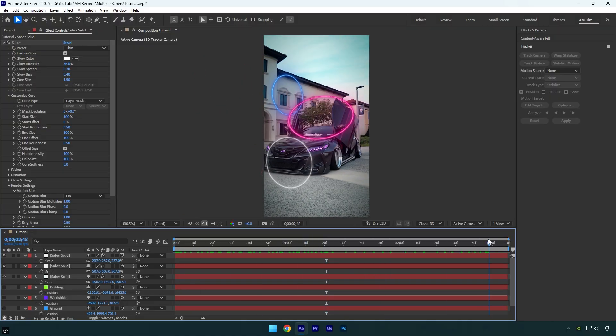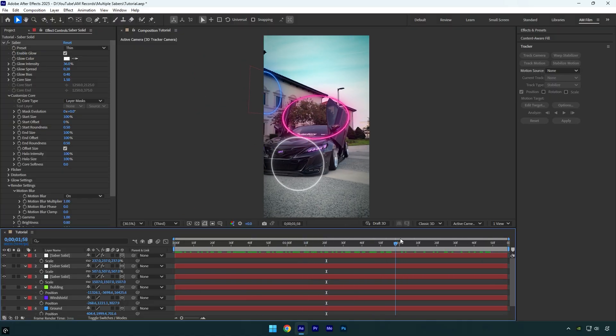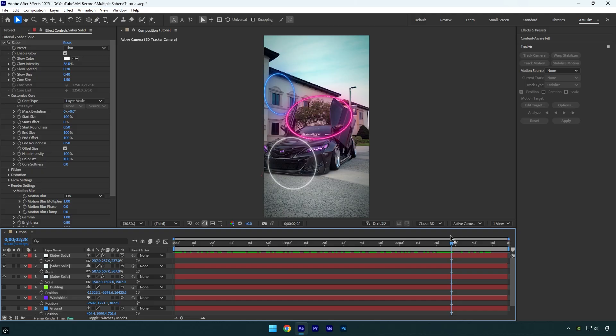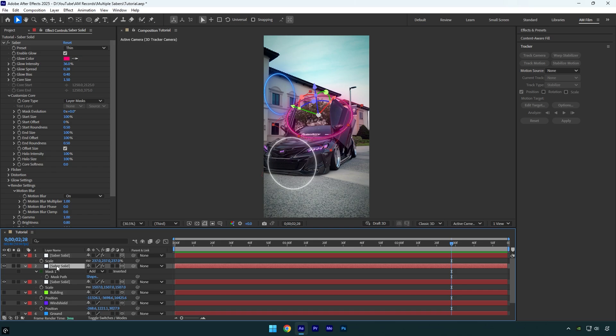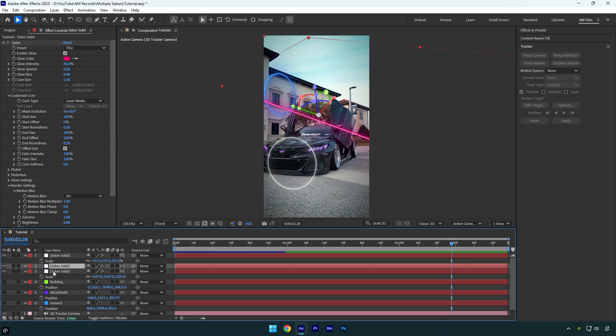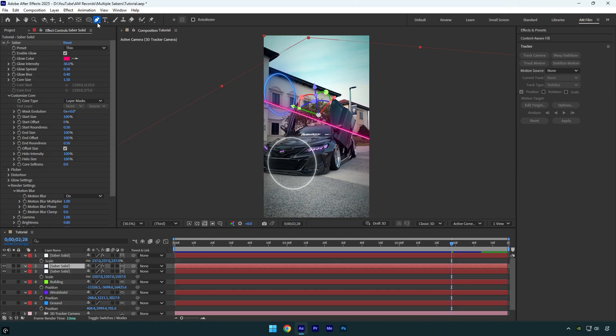And now let me show you how to change the saber shapes. For example, if you don't want all the sabers to be circles, let's select one of the saber layers. Then press M on your keyboard to reveal the mask and delete it. Now grab any masking tool you want. For example, I'll use the pen tool to create a random mask.